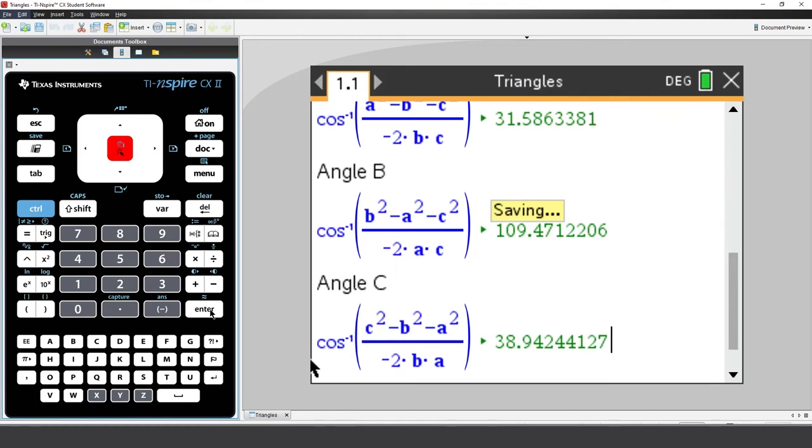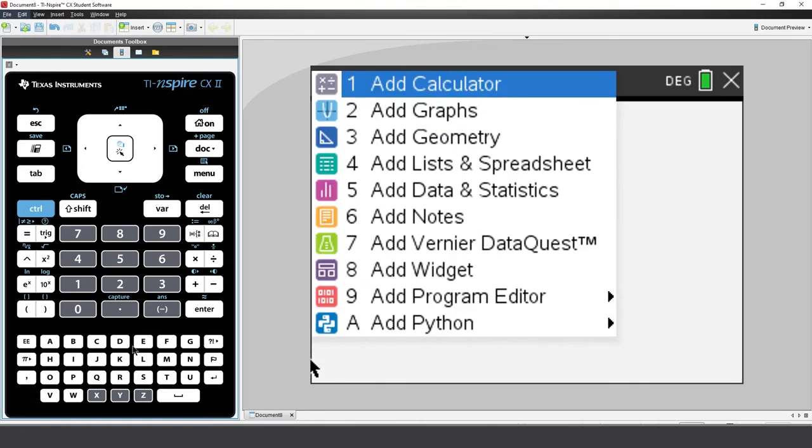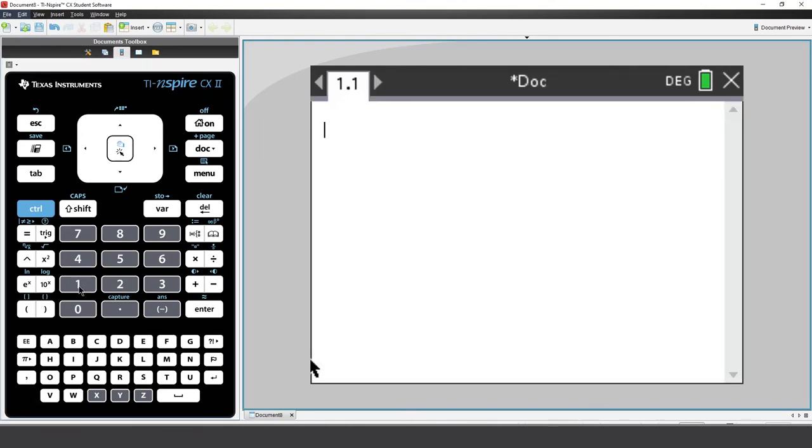I'll start a new document and insert a calculator application. Suppose you're right in the middle of some calculations and then you need to determine the angle inside a triangle of known side lengths.